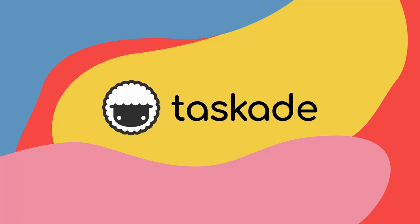Welcome everybody. Today we're going to cover Taskade, a task management tool that I had the pleasure of using for quite some time now. I'm going to go over why I like using it, how it compares to other projects, as well as its task management, collaboration, and customization features that it brings to the table. Thank you to Taskade for sponsoring this video. Let's dive in.